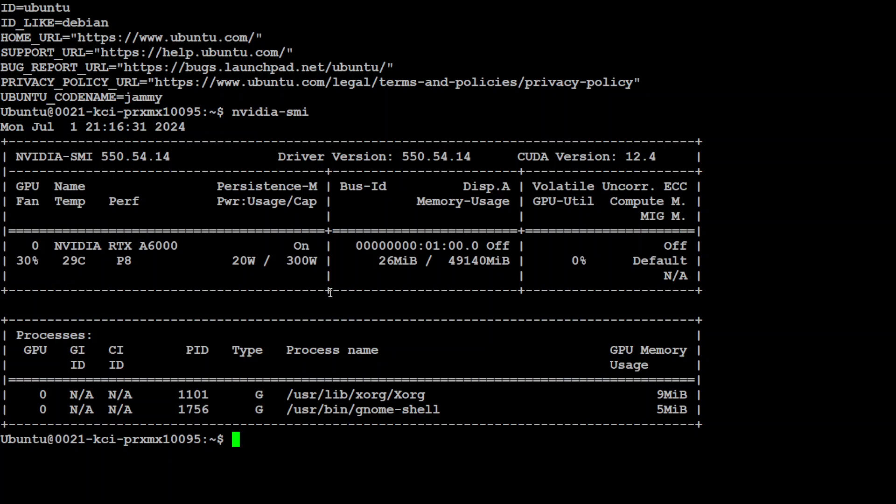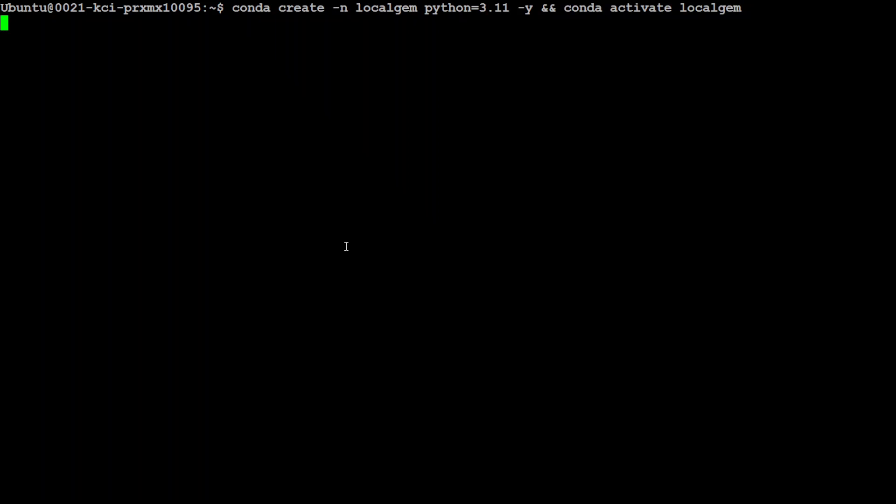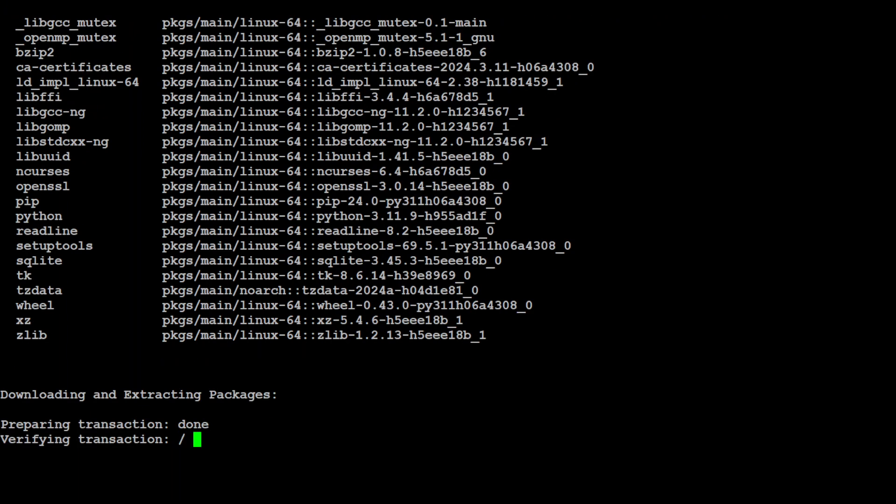So let me first clear the screen and then we are going to create a conda environment to keep everything separate from our local system. Let's wait for it to get finished, shouldn't take too long.